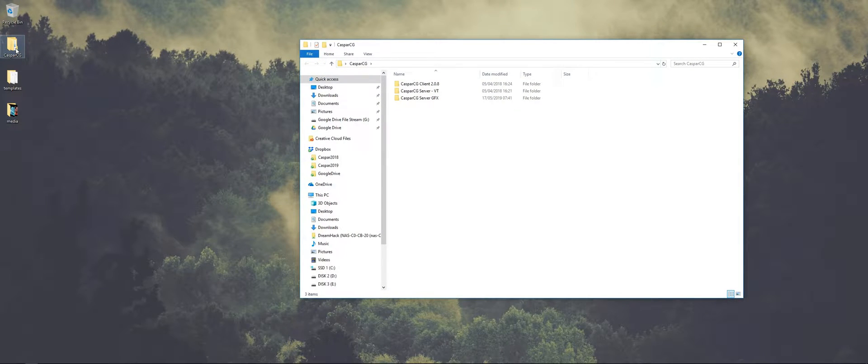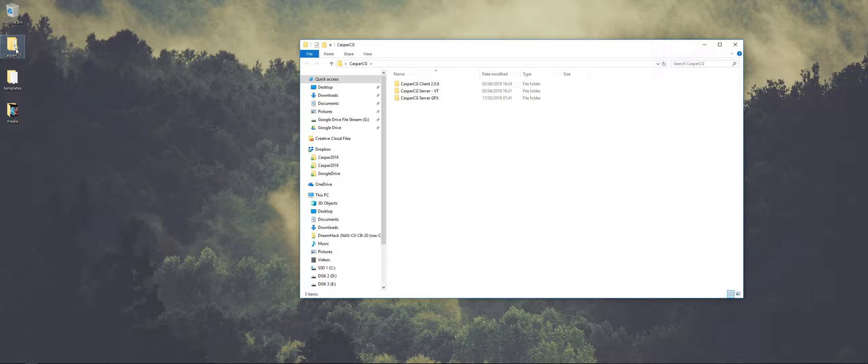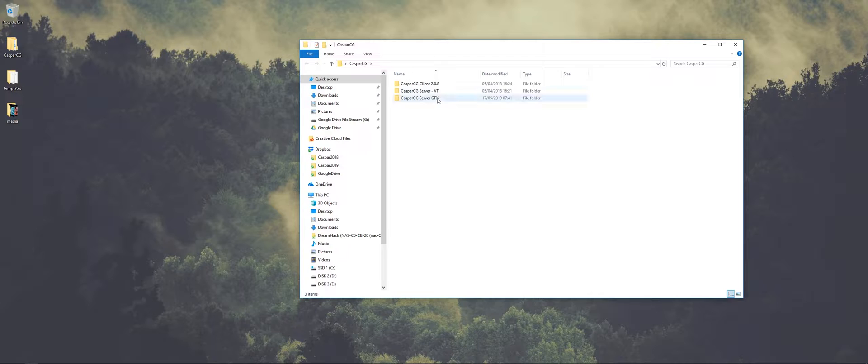So I have one folder with CasperCG. I have two different servers - I have the VT server and I have the overlay server, mainly because the VT server fixes some of the audio issues and the overlay server is compatible with the templates that I've made. There will be a link in the description where you can download these versions.